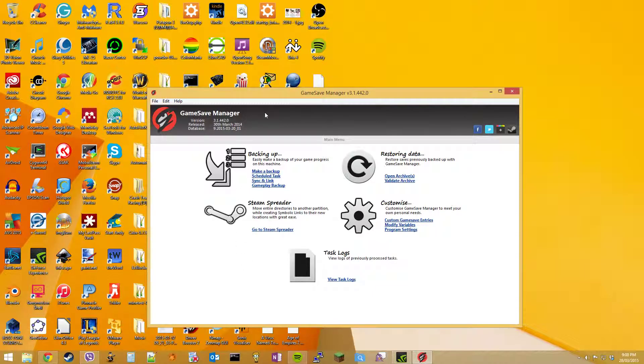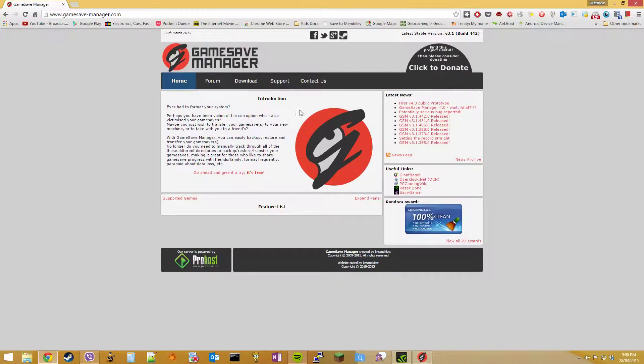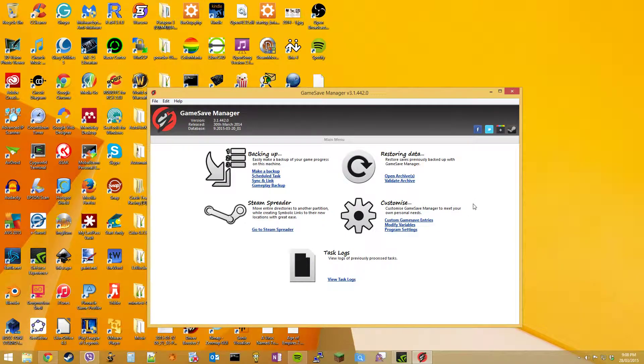So the program that we're going to be using is called Game Save Manager. You can download it from this website here. I'll have a link in the description below. So just download it and install it.